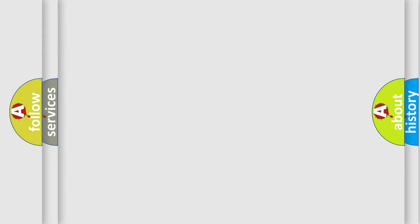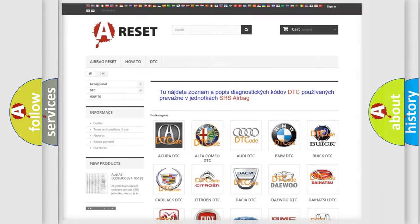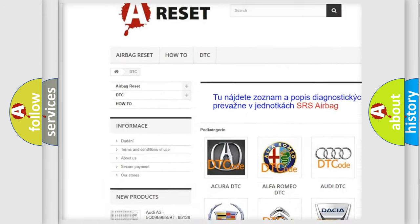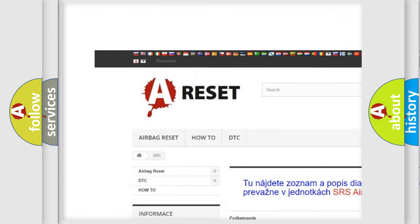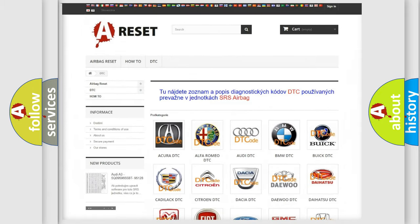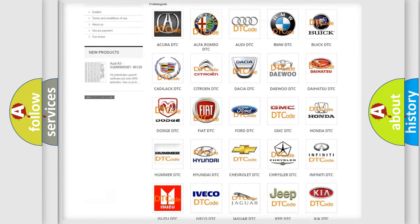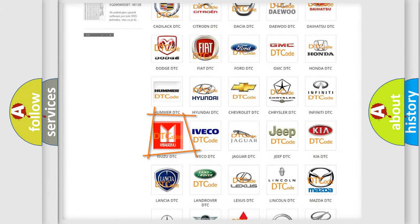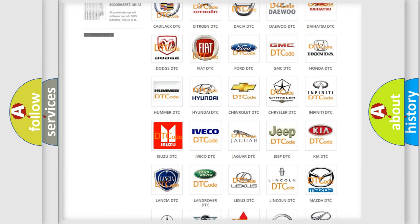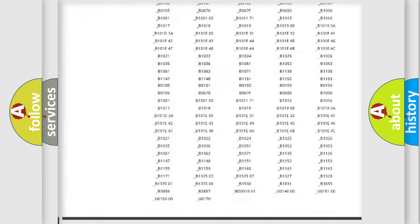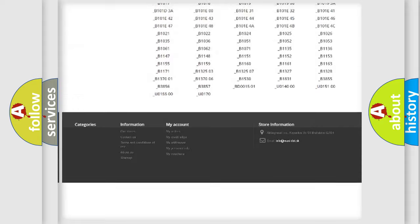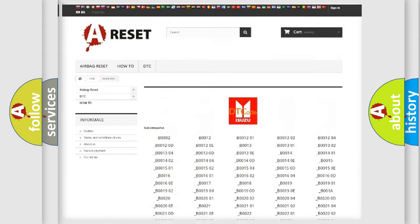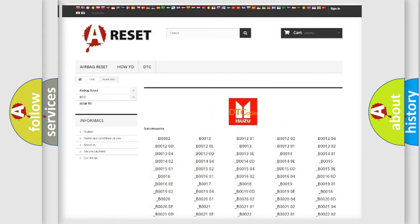Our website airbagreset.sk produces useful videos for you. You do not have to go through the OBD-II protocol anymore to know how to troubleshoot any car breakdown. You will find all the diagnostic codes that can be diagnosed in Isuzu vehicles.